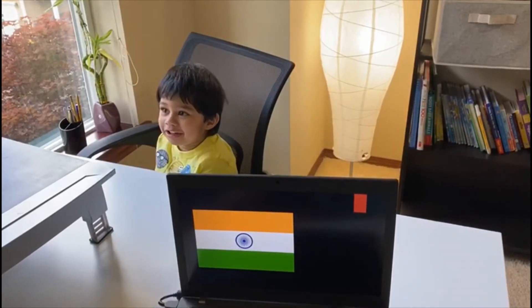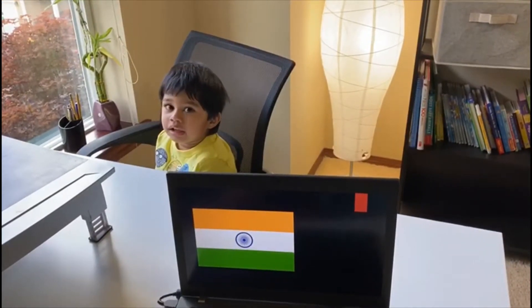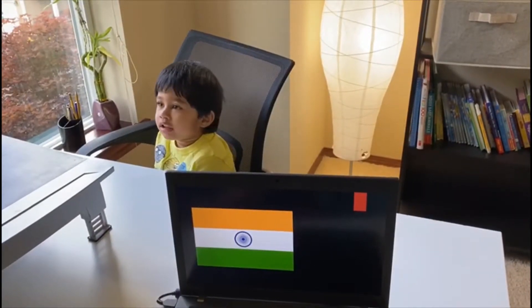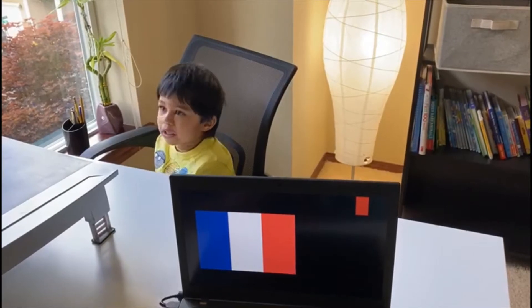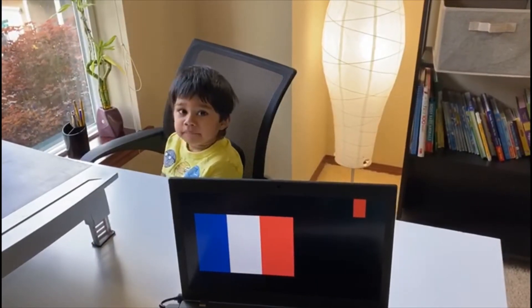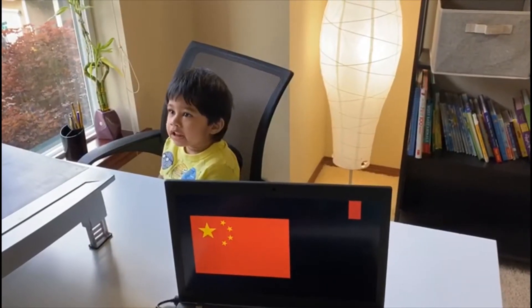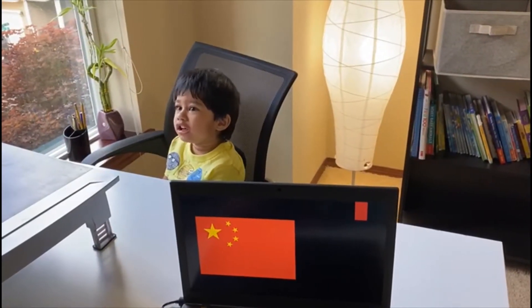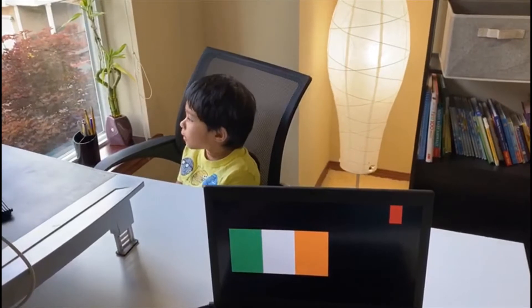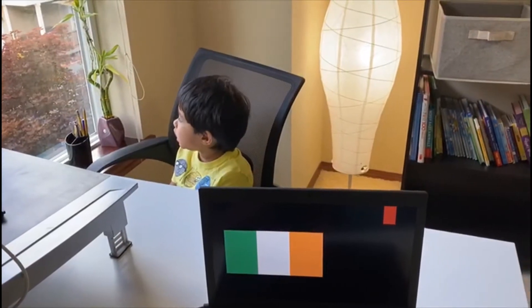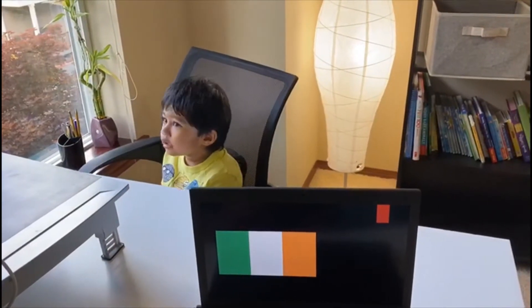India. That's India. France. France. China. China. Ireland. Ireland.